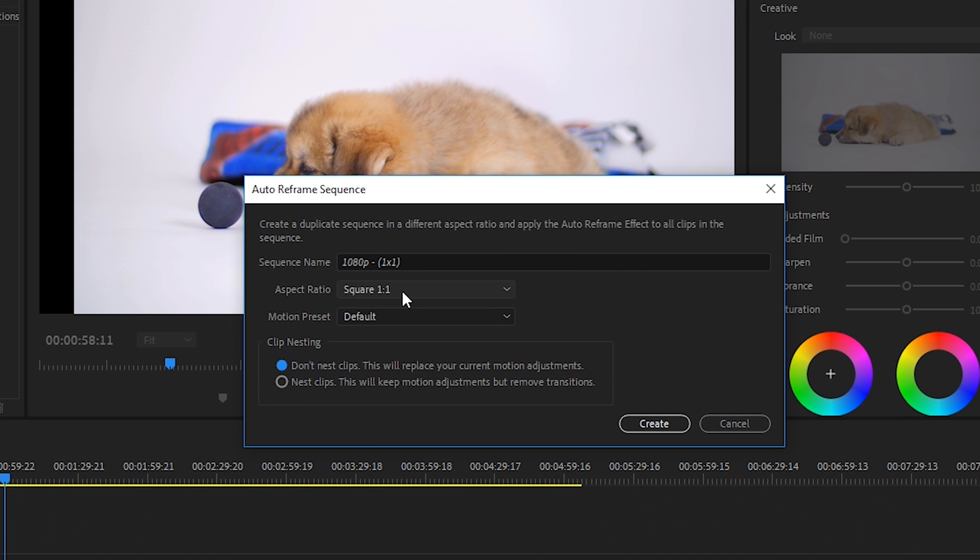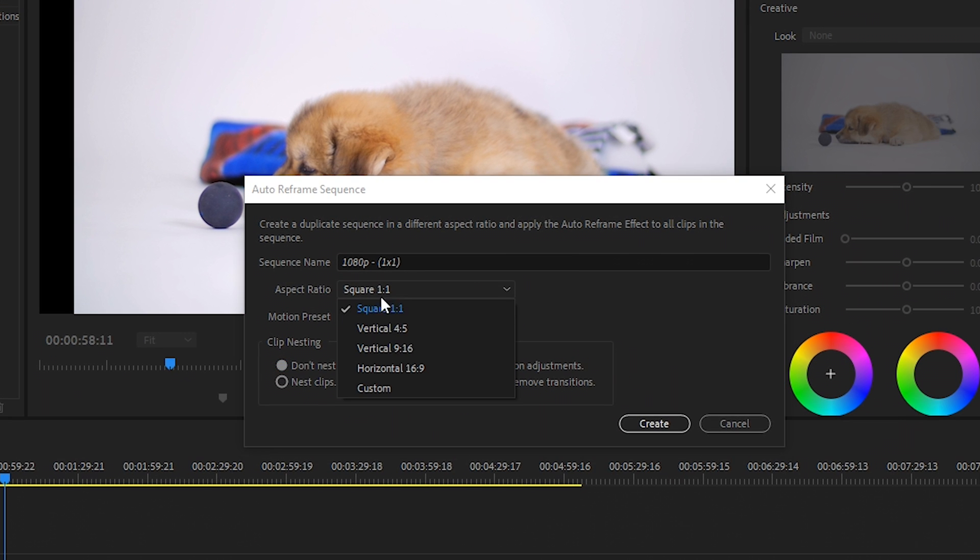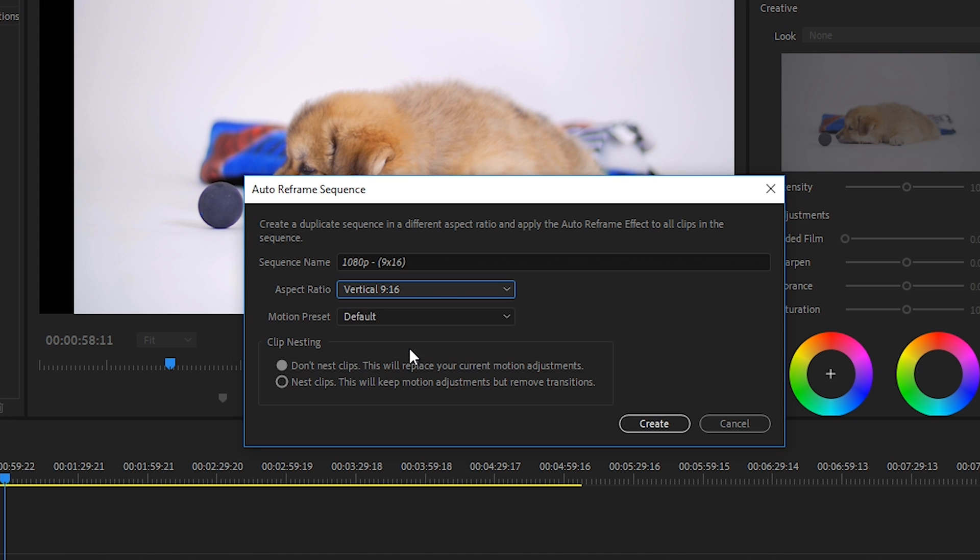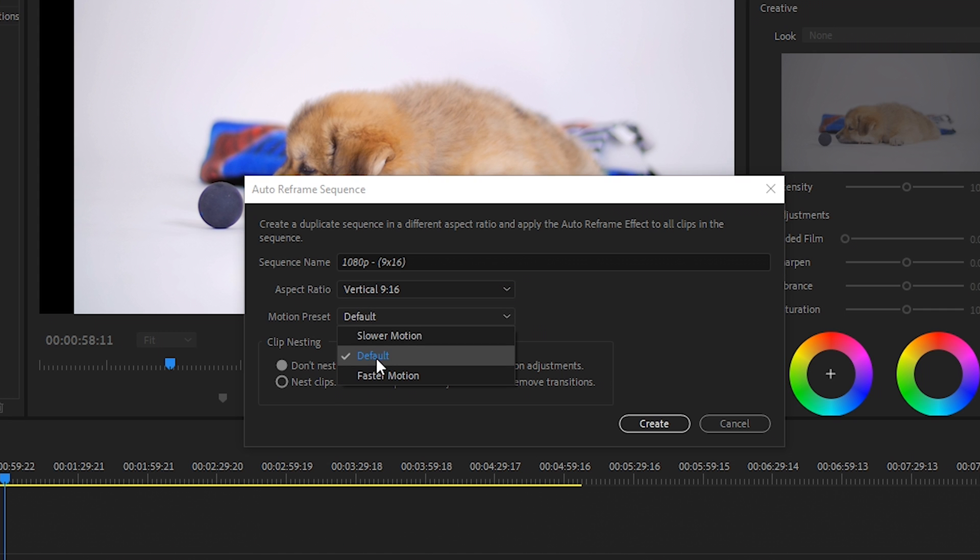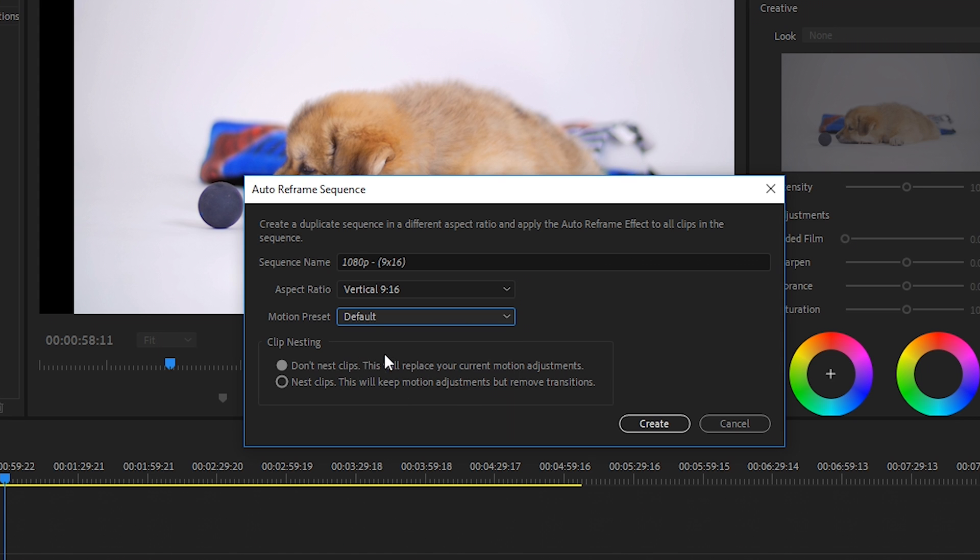Then you choose the aspect ratio you want. So in this case, the preset set to square. For us, we'll do vertical 9:16, which is a height of 1920 and a width of 1080. Then for the motion preset, we'll keep it to default, but you can set it to slower motion or faster motion if you like.